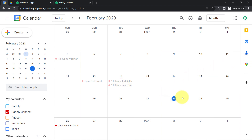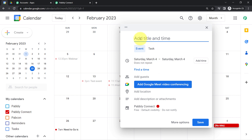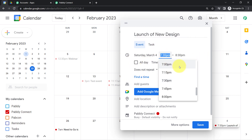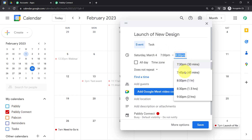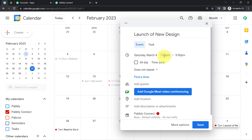Right in front of you, I am going to create a new event. Assume that an event is going to happen on 4th of March, which is a Saturday, and I am going to provide a title something like 'Launch of New Design.' This is going to be an event, not a task. The date will be the same, and I will also add a timing — the event is going to happen from 7 p.m. to 9 p.m., so two hours. It does not repeat.